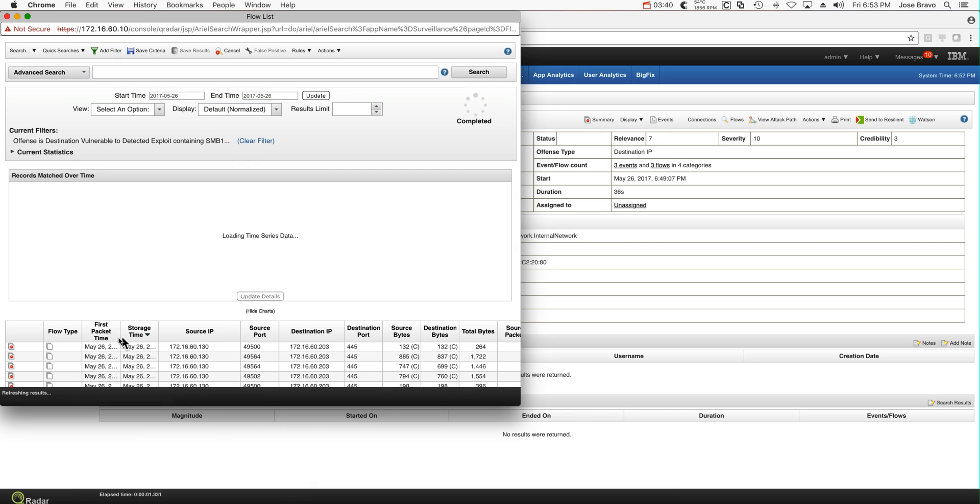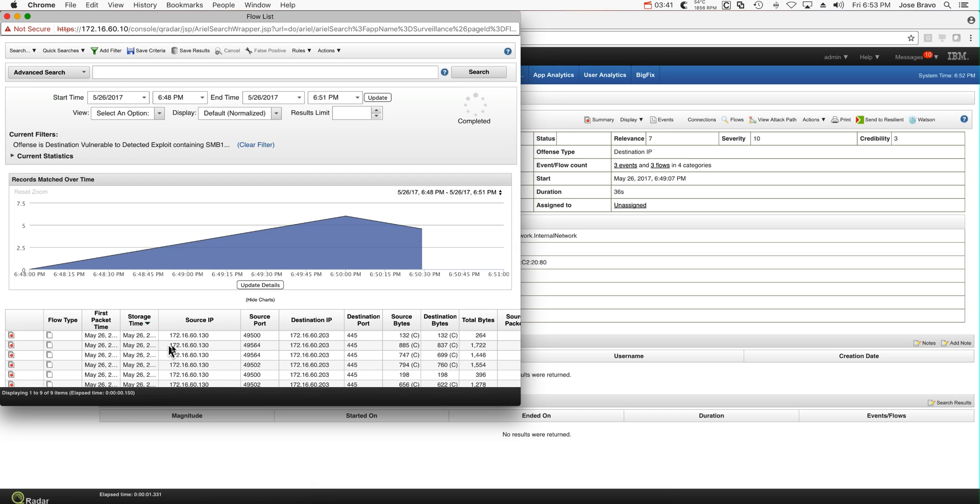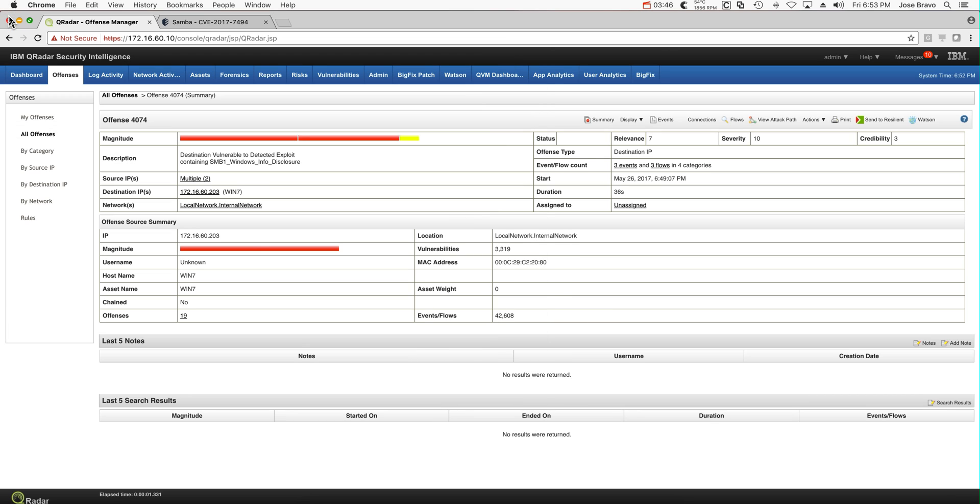Yeah, and we can actually see the destination port, port 445. That's the Samba thing. So the combination of those two things make the vulnerability being detected as exploited. And we got an offense firing.